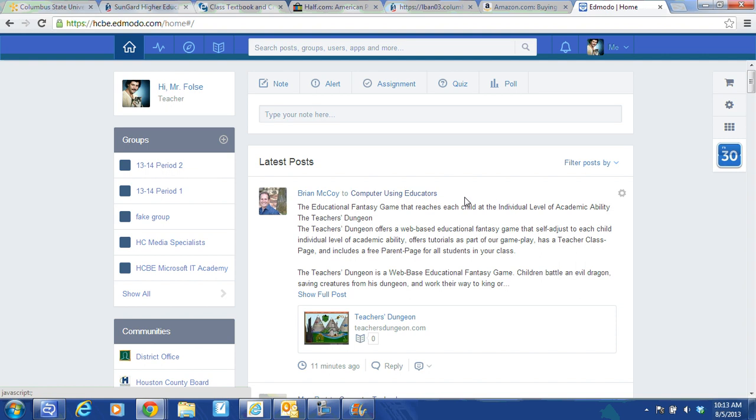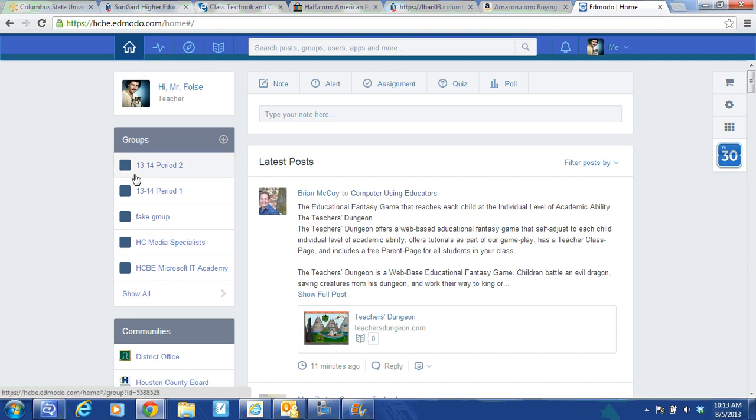So I'm going to show you how to remove them from a class. So here's period one. I have a student in here I want to remove. So I've pressed my home tab. I'm on the home page. I go to period one groups.